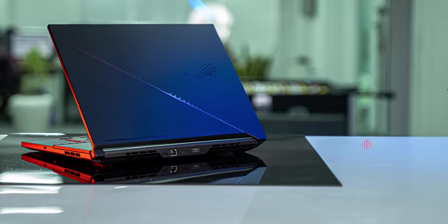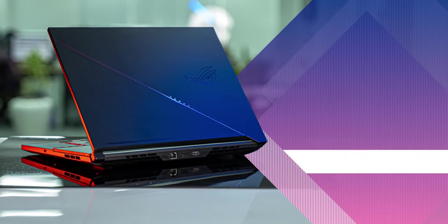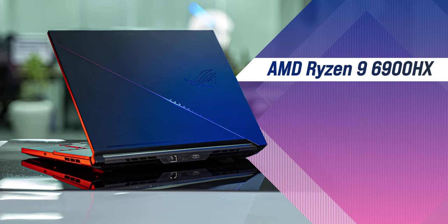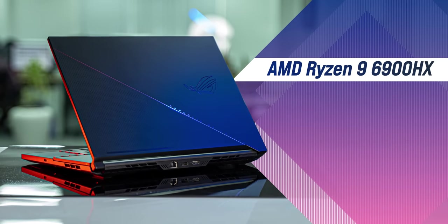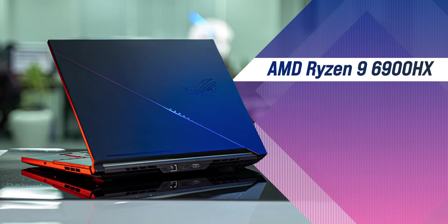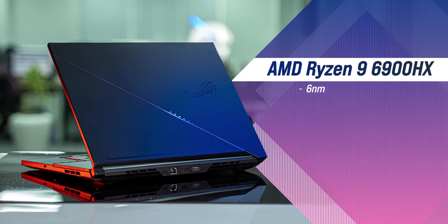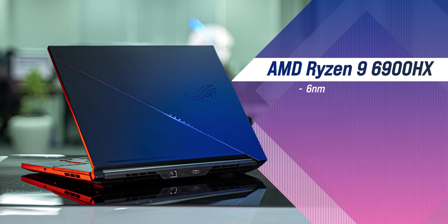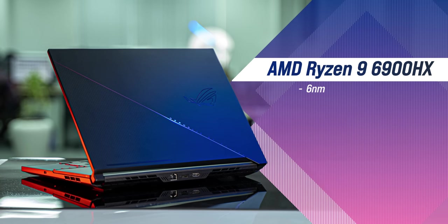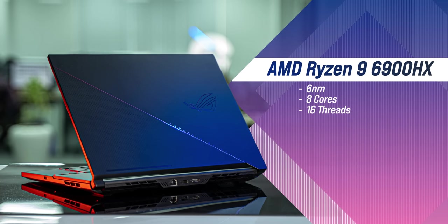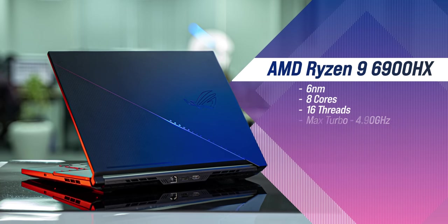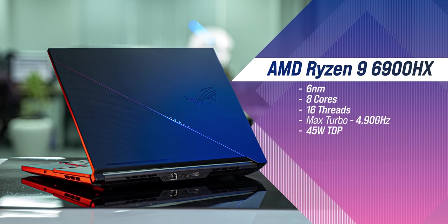All of this works really well because the specs here are crazy. The ROG Zephyrus Duo comes with the new Ryzen 9 6900HX processor which is even more power efficient with its new 6 nanometer architecture while bringing the power with 8 cores, 16 threads and a max clock speed of 4.9 GHz. This is powerful stuff.